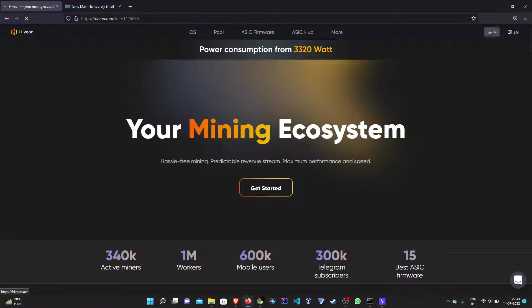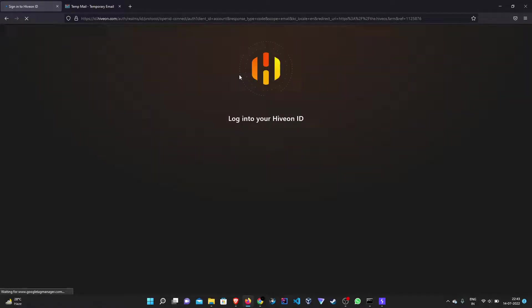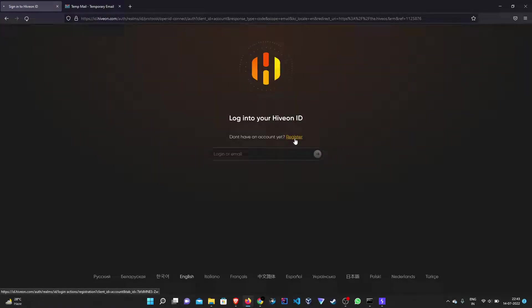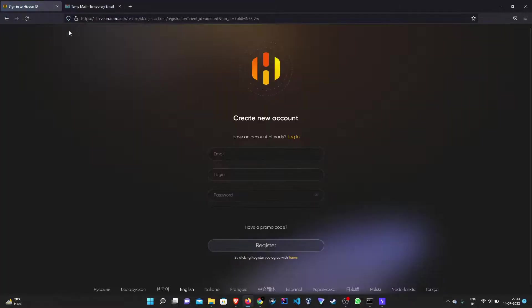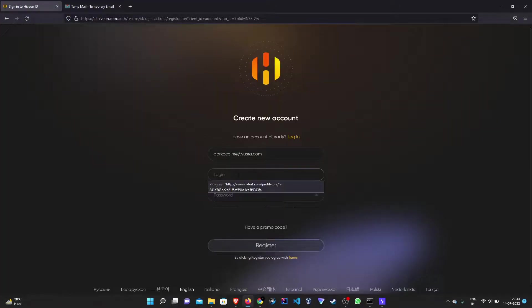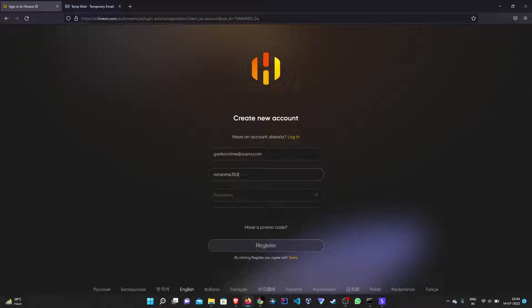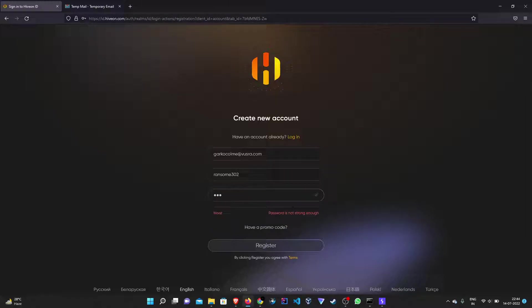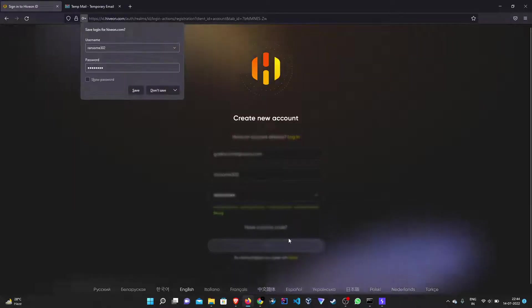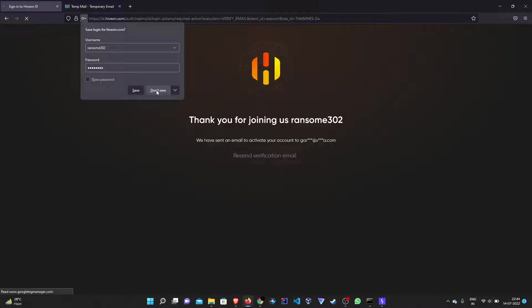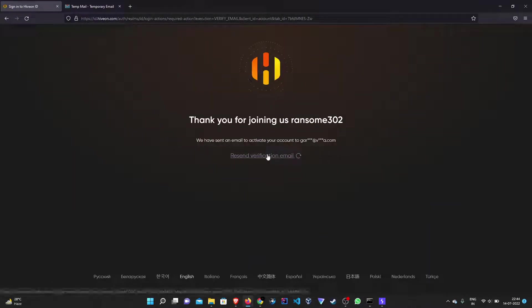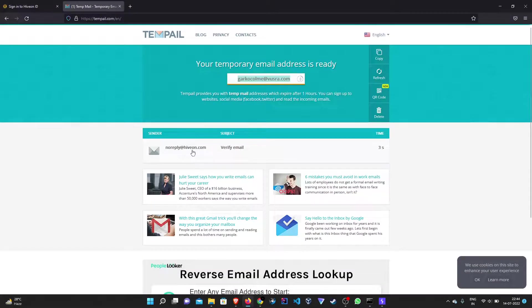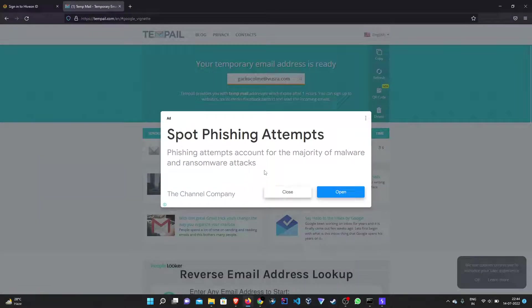Let's just register a fresh account and copy our email address. And we can see that we have received a verification email.